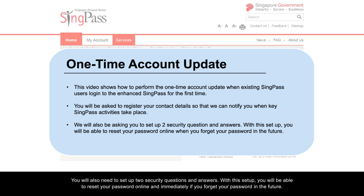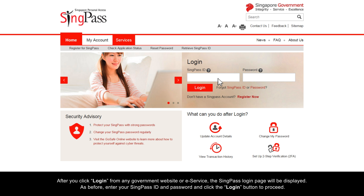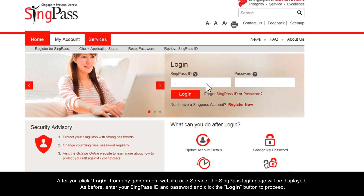With this setup, you will be able to reset your password online and immediately if you forget your password in the future. After you click Login from any government website or e-service, the SingPass login page will be displayed. As before, enter your SingPass ID and password and click the Login button to proceed.